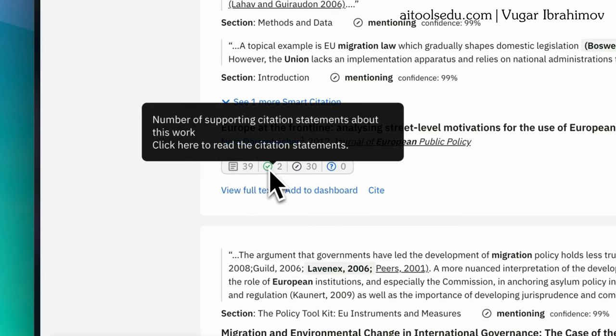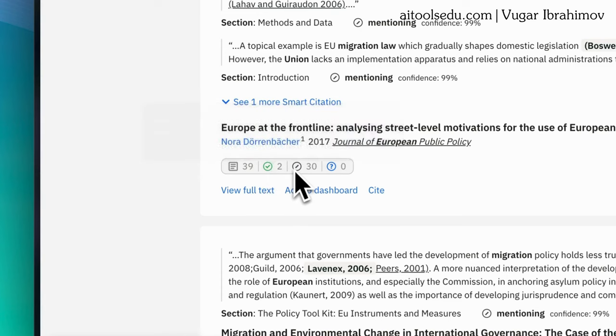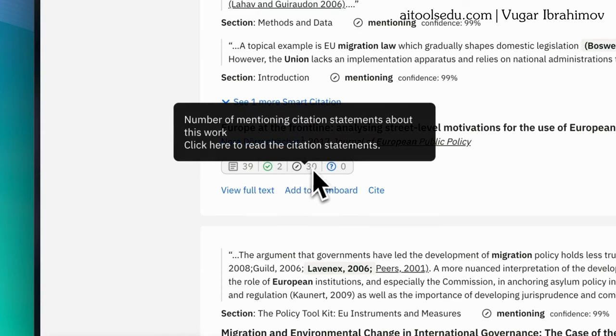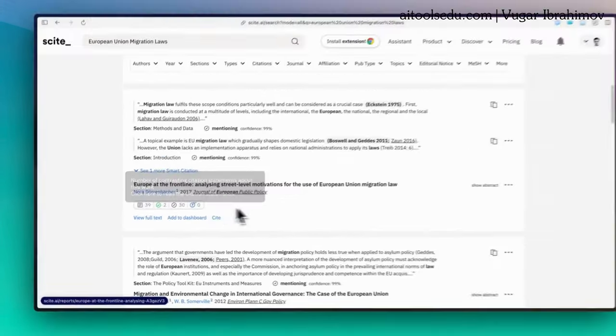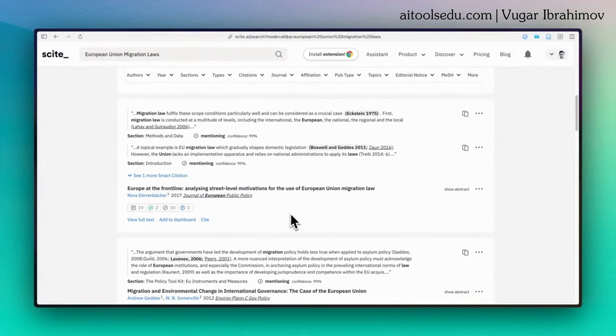The second one will show you number of supporting articles for this article. And the third one is about how many others generally mentioning this work. And the last one, it is zero here, how many contrasting citation statements about this work. This is a very handy feature.